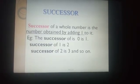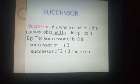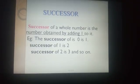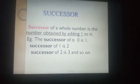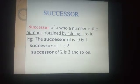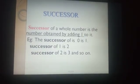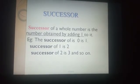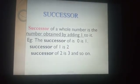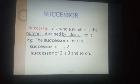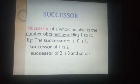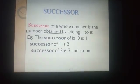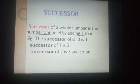Next we are going to learn about successor. Successor of a whole number is the number obtained by adding 1 to it. For a particular number, if we add 1, that answer is called the successor. For example, the successor of 0 is 0 plus 1, which is 1. The successor of 1 is 1 plus 1, which is 2. What is the successor of 40? 40 plus 1 is 41. That is the successor.